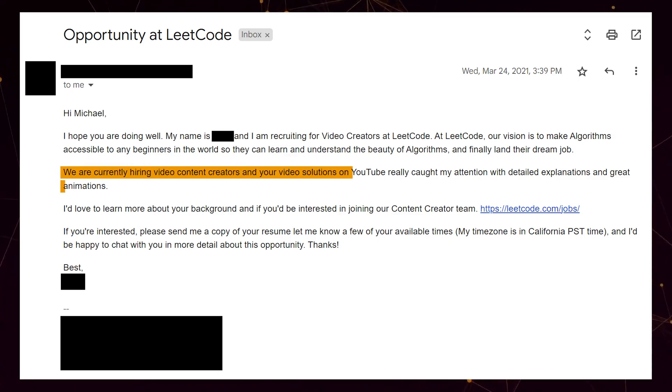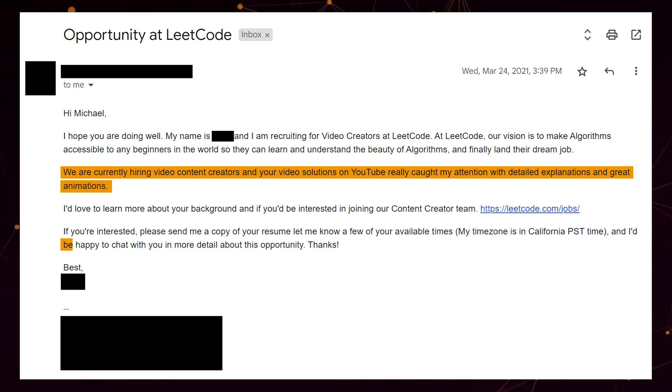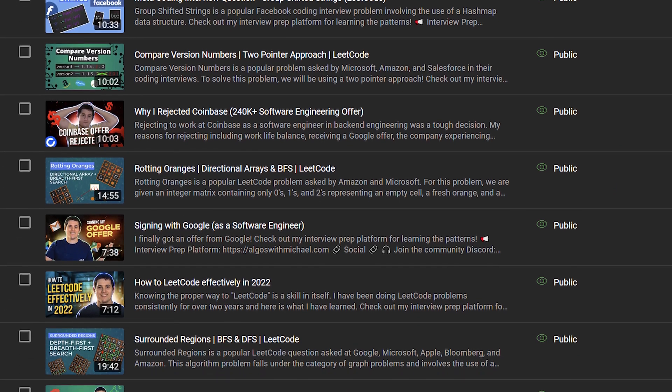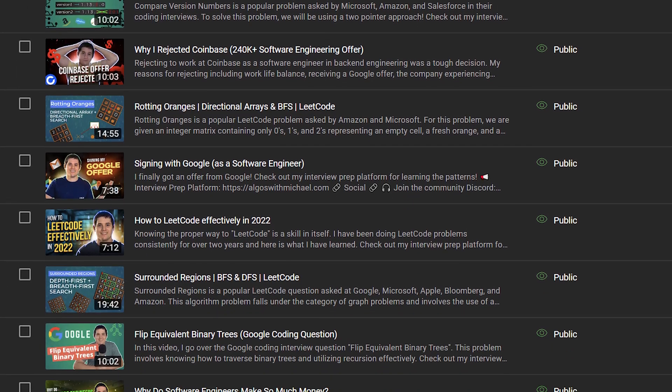It made a lot of sense that they were looking for video creators at this time. The recruiter told me that my YouTube channel caught their attention and that they would love to set up some time to talk. When I got this email, I was honestly really freaking excited because I use LeetCode almost every day. It's what a large majority of this YouTube channel is about — going over data structures and algorithms. So I was really interested and excited when I heard from them.